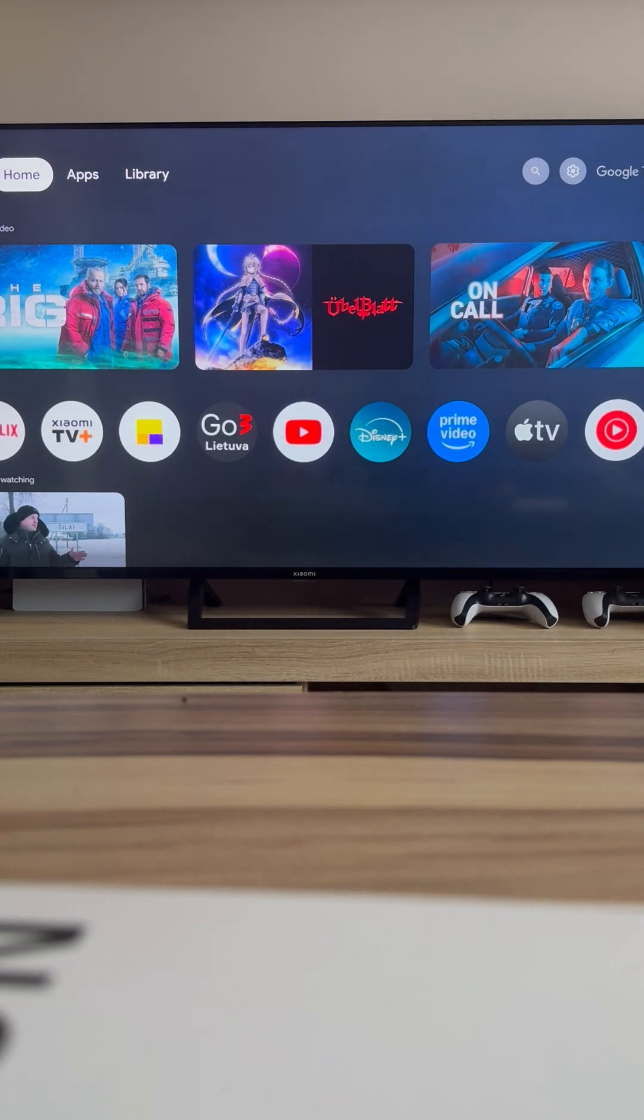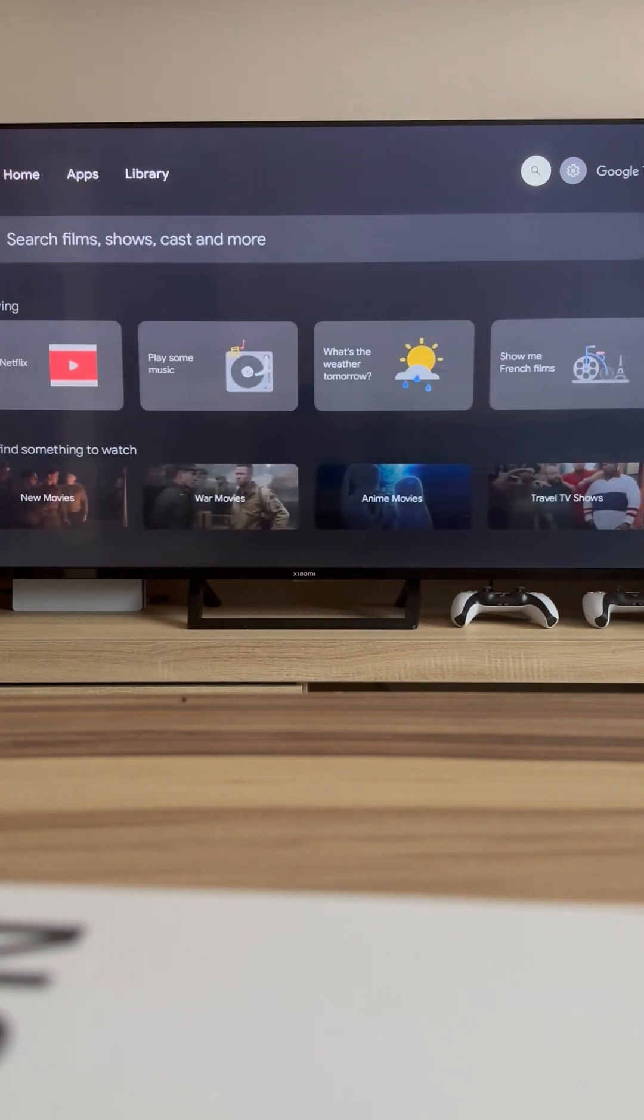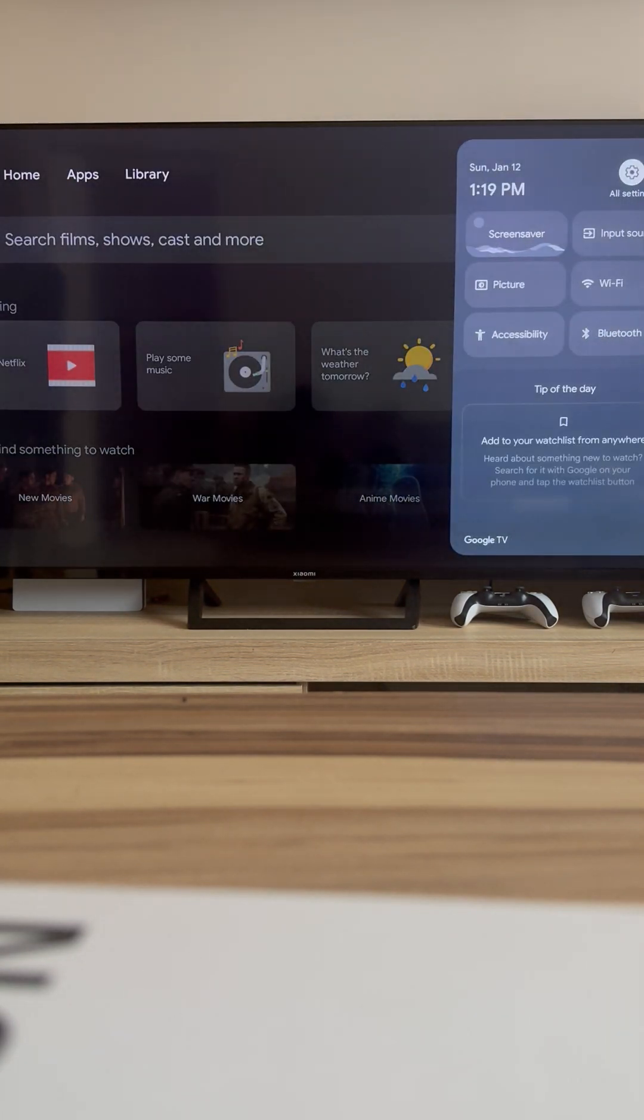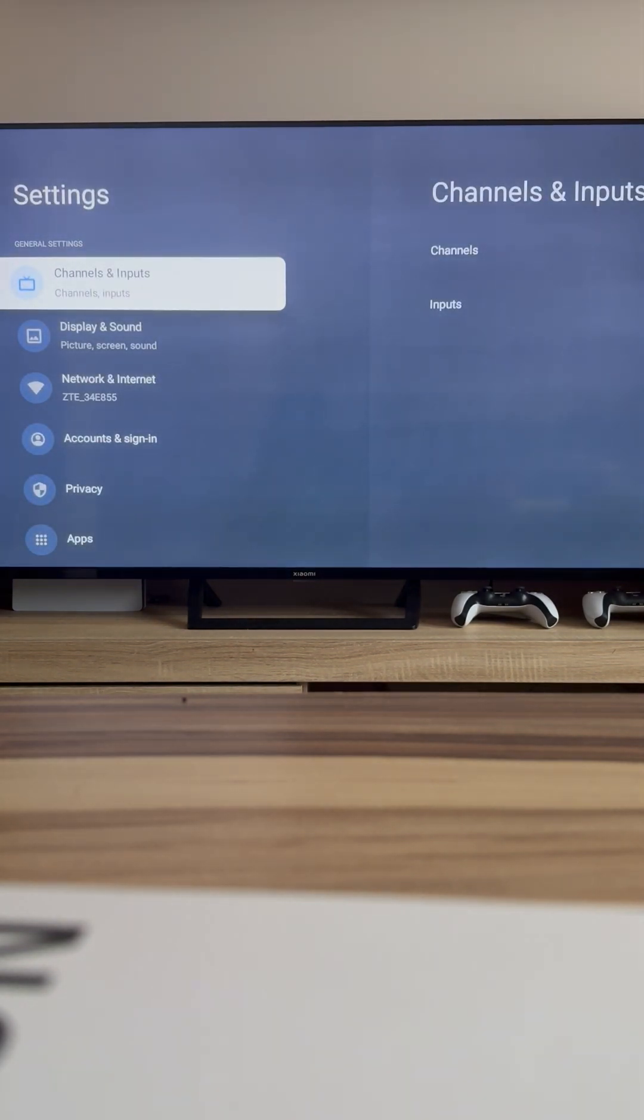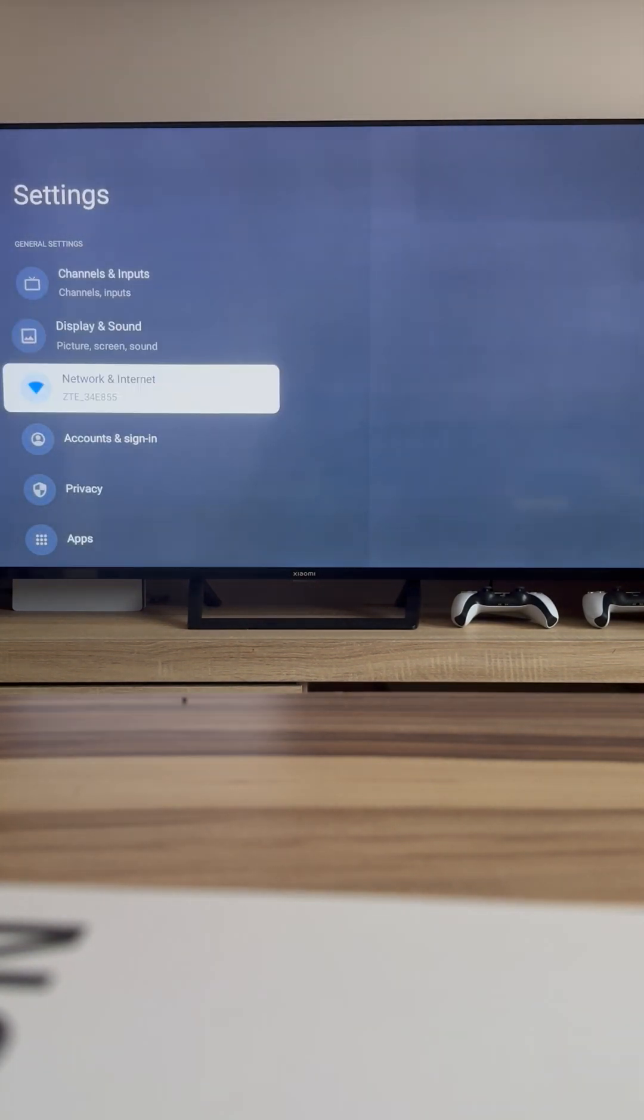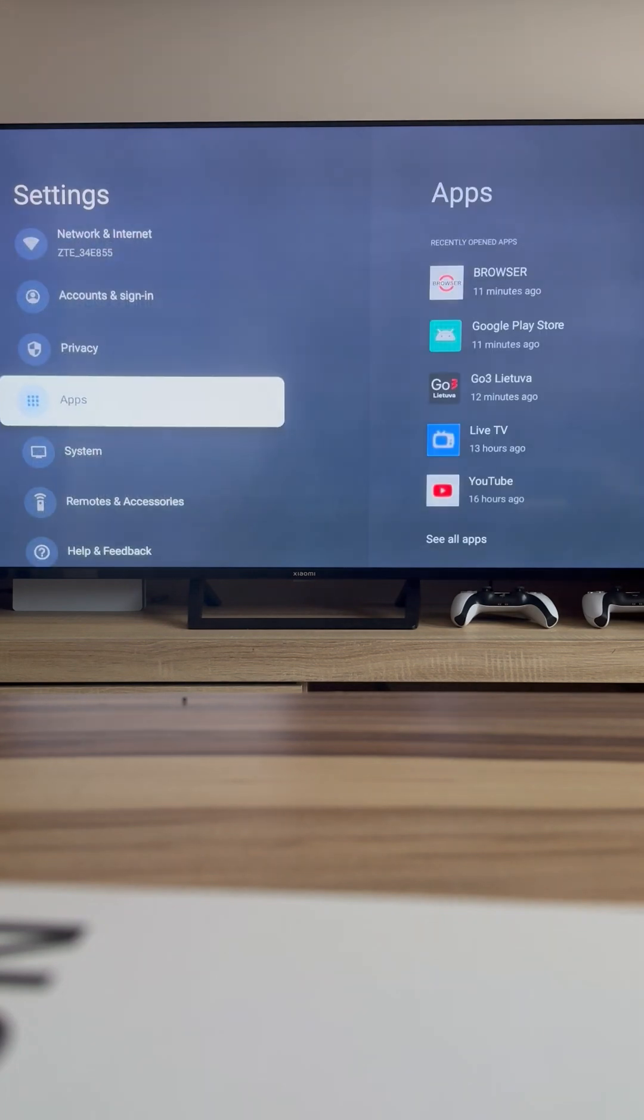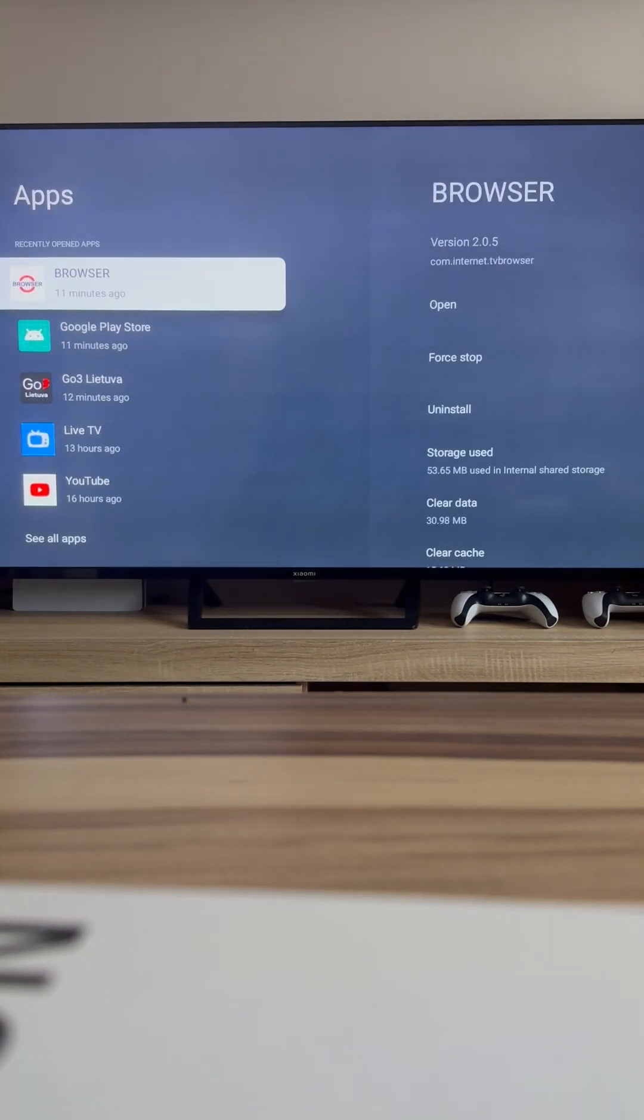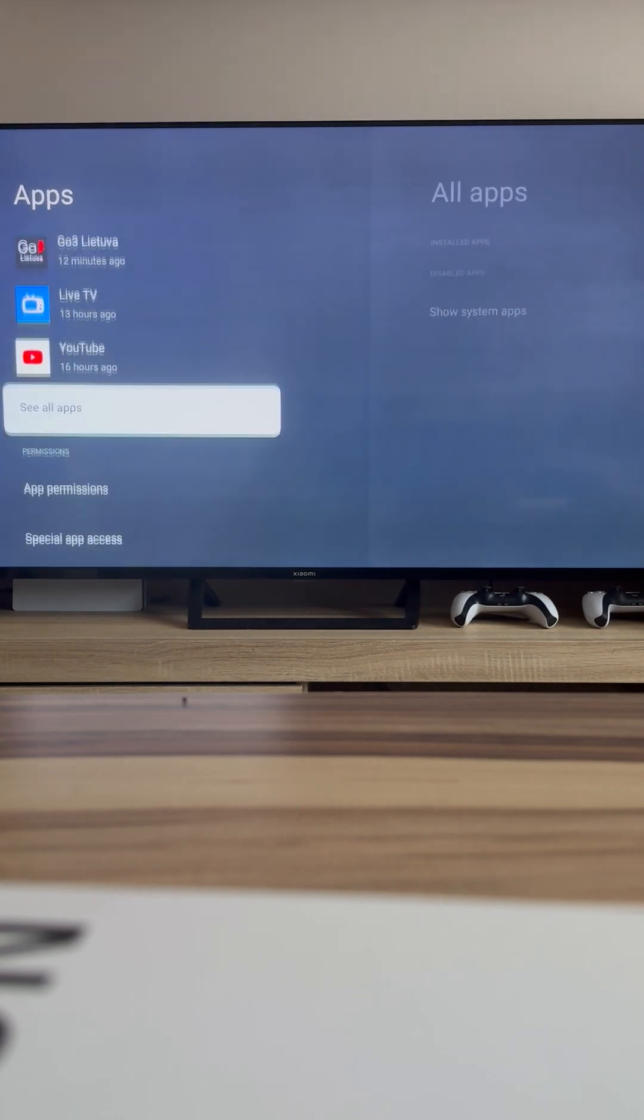First, head to the settings icon on your home screen. Next, scroll down and click on Apps. Once you're in Apps, click on See All Apps.